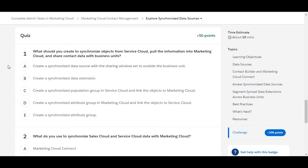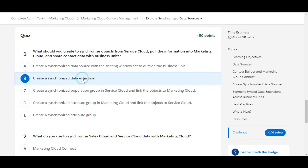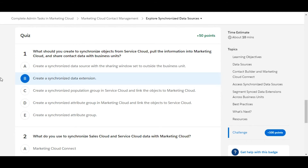Let's solve the first one: what should you create to synchronize objects from Service Cloud, pull the information into Marketing Cloud, and share contact data with business units? The first option is to create a synchronized data source with the sharing windows set to outside the business unit — this is false. The correct answer is B: create a synchronized data extension. We can create a synchronized data extension to perform the operation mentioned in the question.